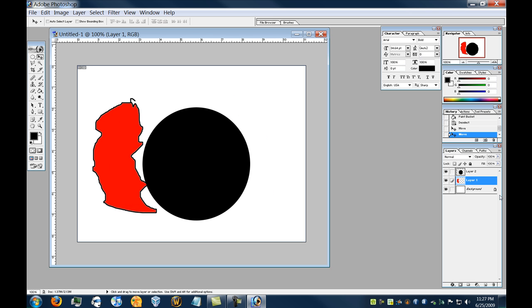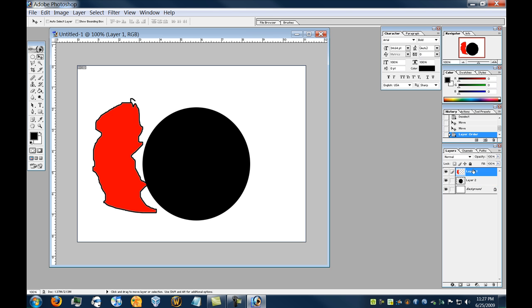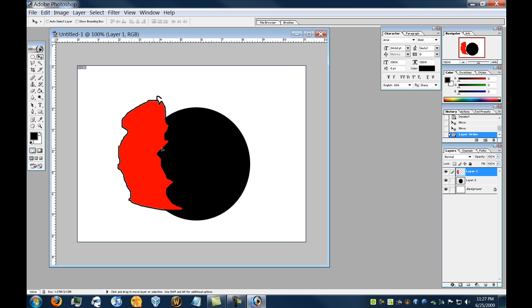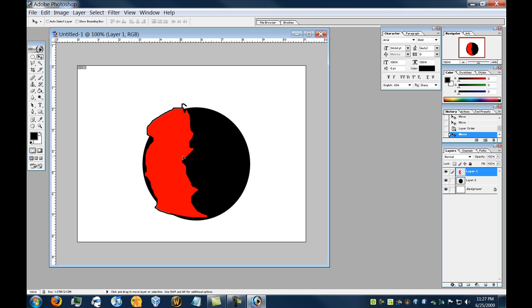Now, as you can see, Layer 2 is listed before Layer 1. What that means is that Layer 2 will be displayed as if it's above Layer 1. So the circle's on top of the red shape. So if I click and hold on Layer 1, and drag it up, now suddenly, it's on top of the circle.